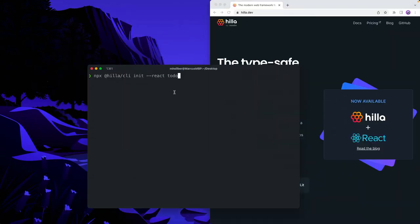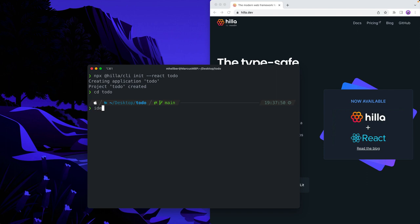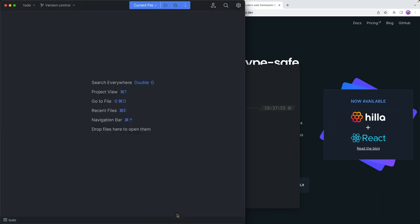Here I'm in my terminal. I'm going to use npx to run the Hilla CLI. I'm going to run init, pass in the React parameter, and we're going to call our project to-do. Once this finishes, we're going to go into that folder — cd to-do — and then open it up in an IDE. I'm going to use IntelliJ, but you can use any IDE that you prefer.